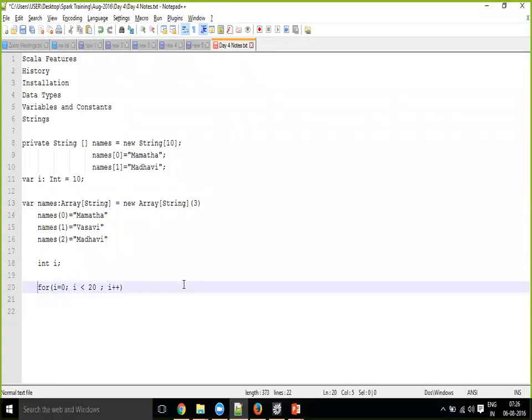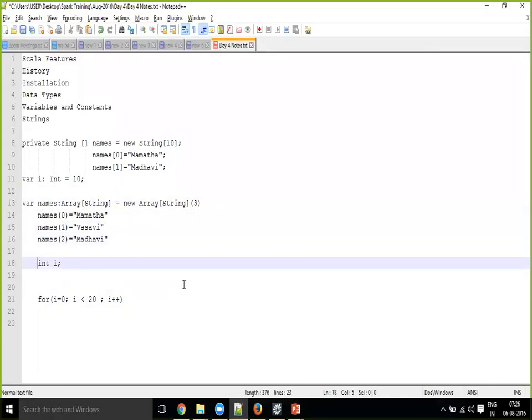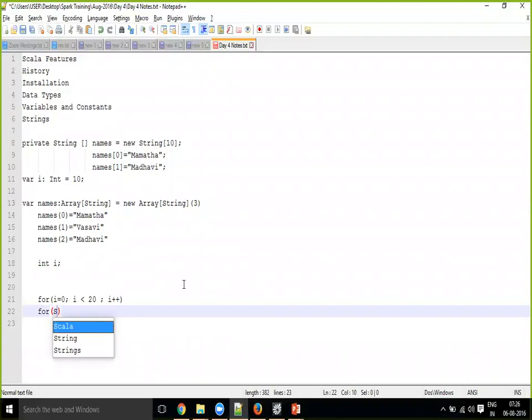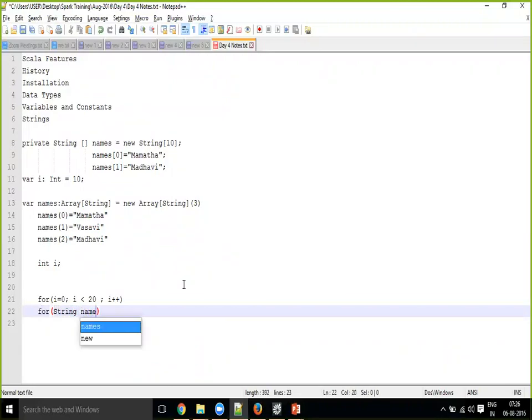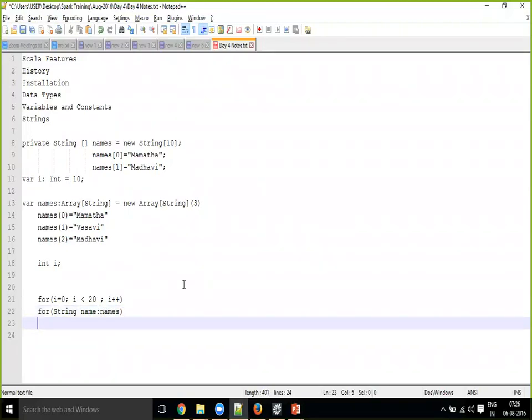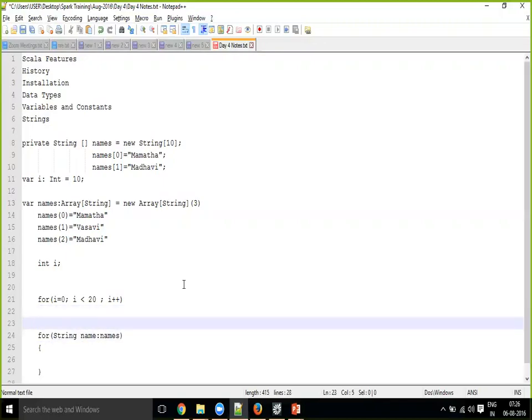And the other thing is, let's say if you have a names array and you want to go through each one of these elements. String name colon names. Now we'll go through, or I can say like this, until it has done.